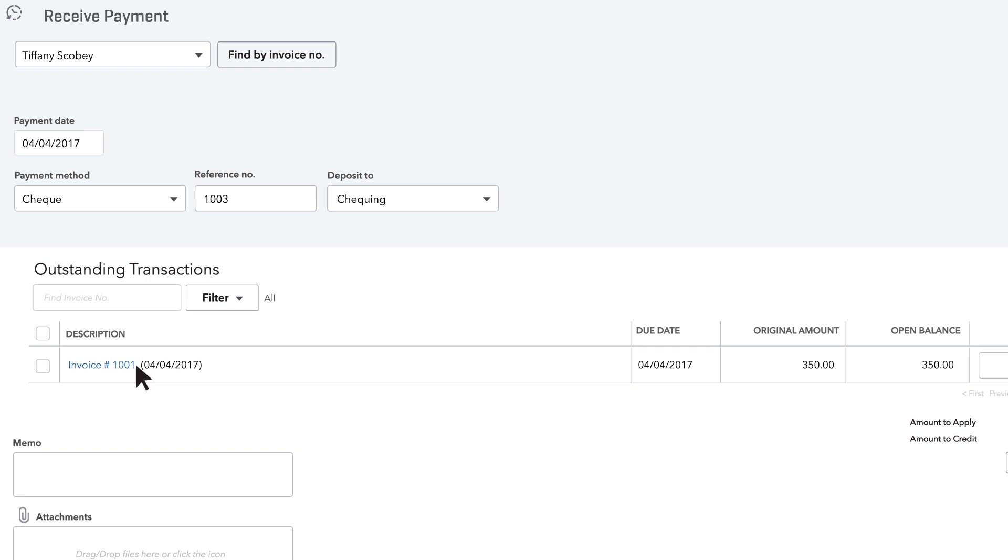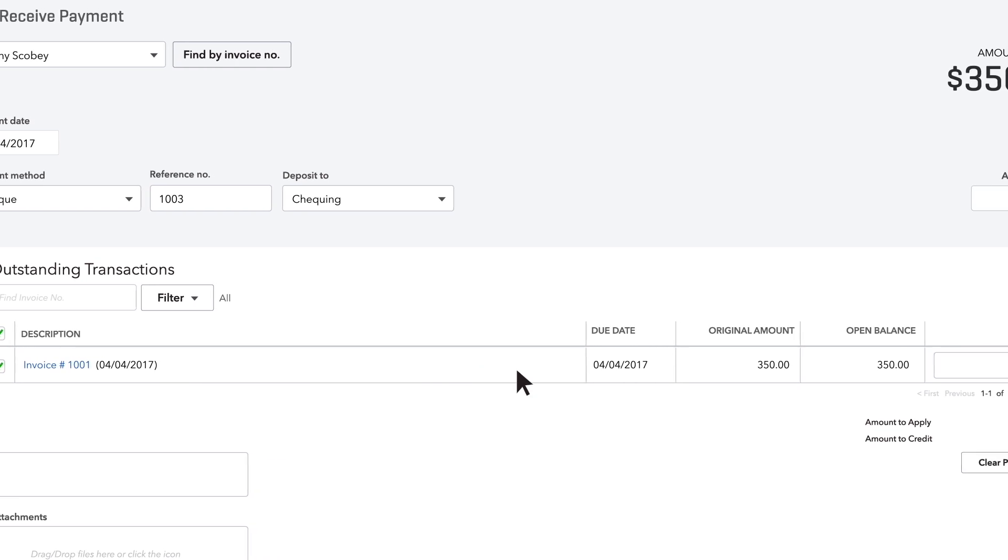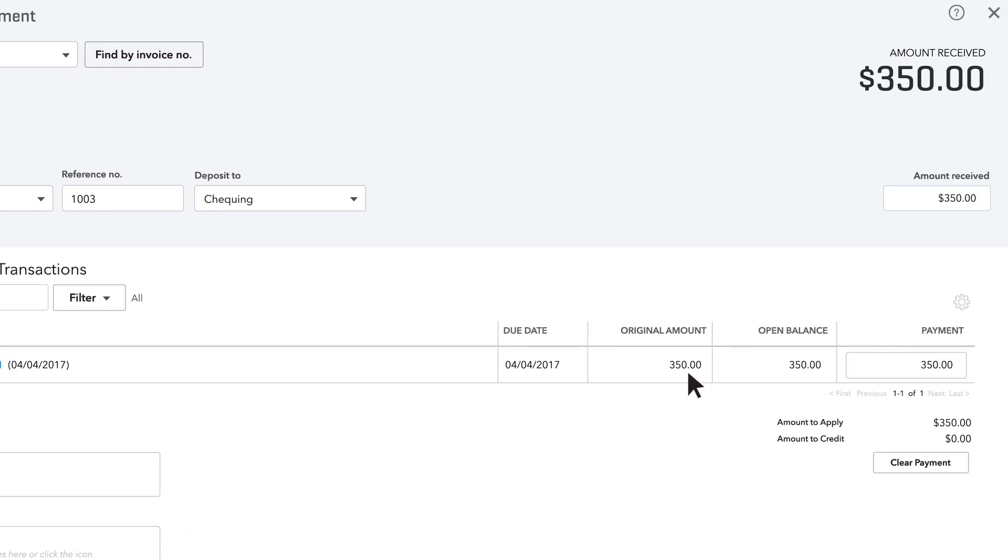Next, if QuickBooks is showing you an invoice for a customer that you've paid with this payment, check that invoice. Look at the amount. If it's what your customer paid you, great. If it's not, change it to the actual amount of money you received.